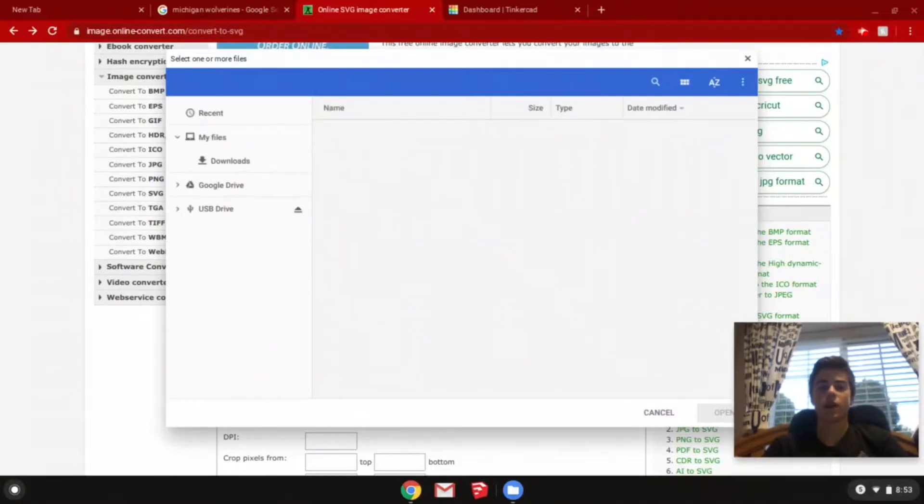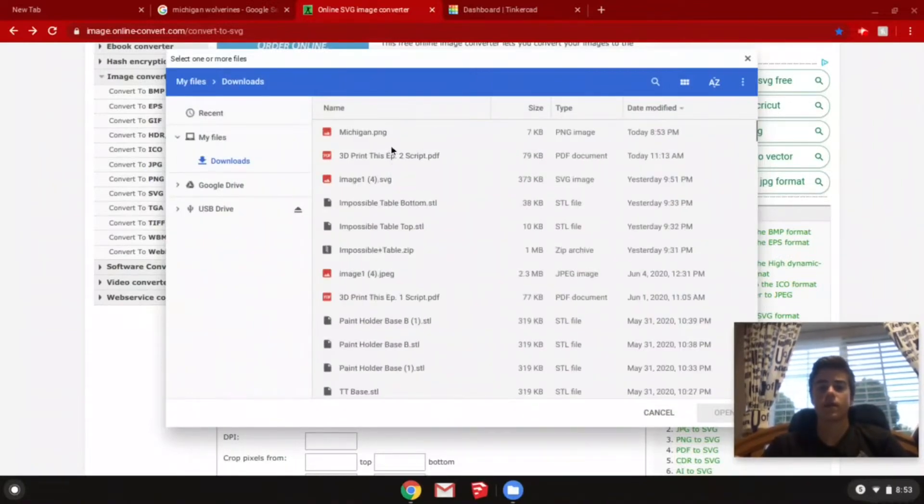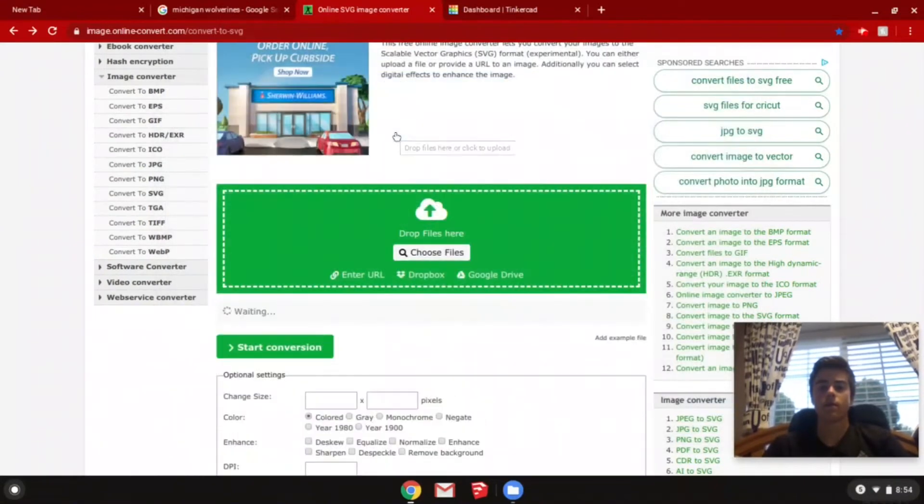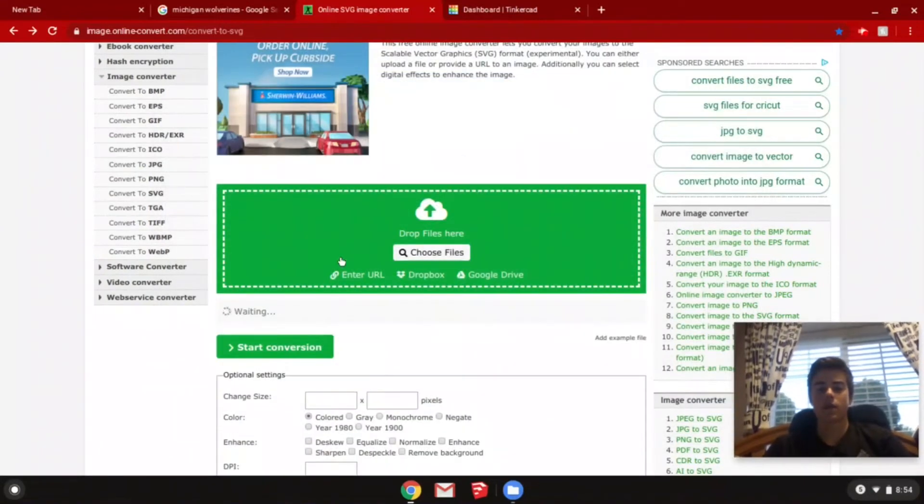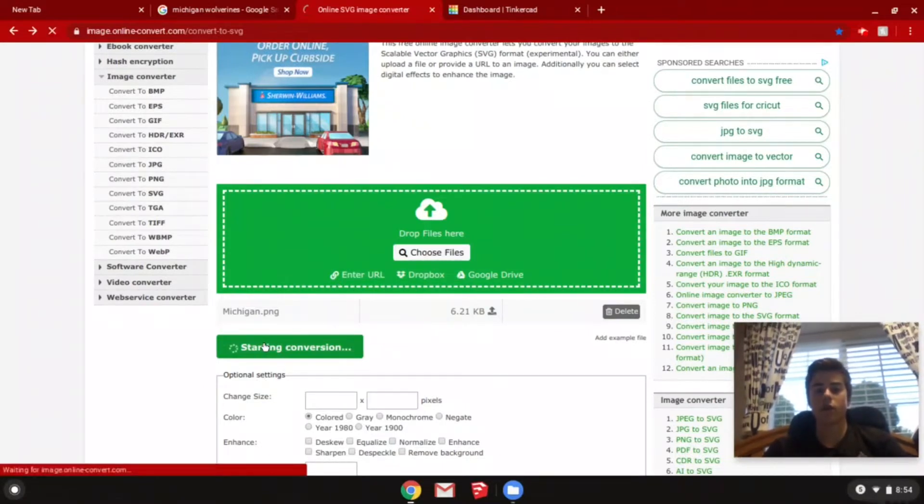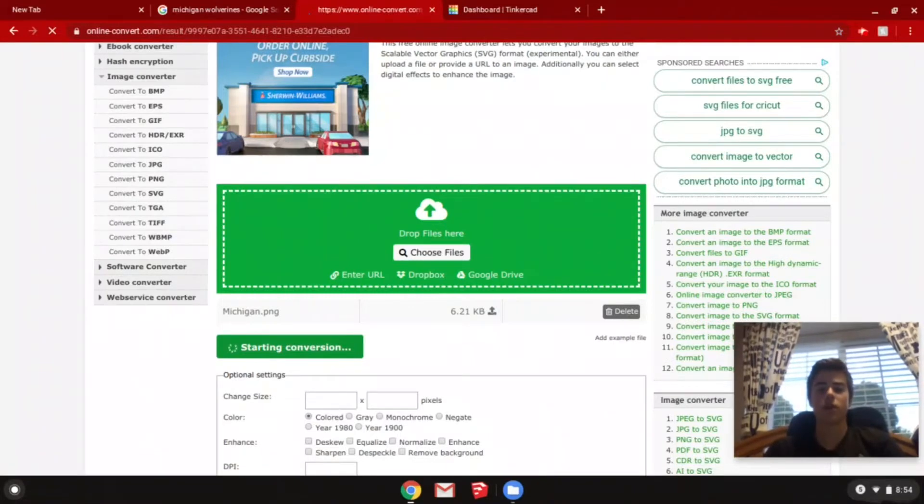Click on your image. Once it's done uploading, you can click start conversion. It will convert it from a JPEG or PNG image to an SVG image.